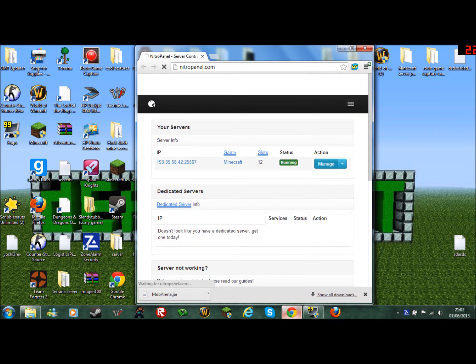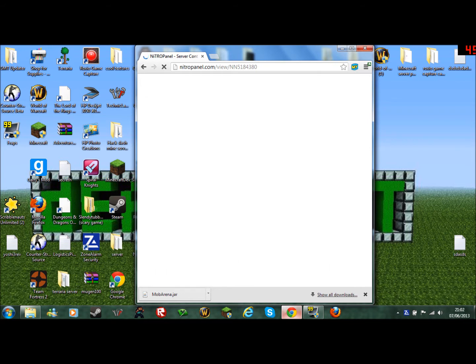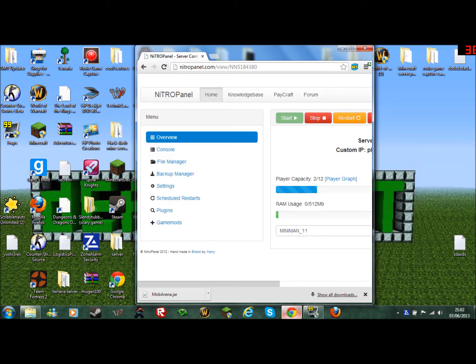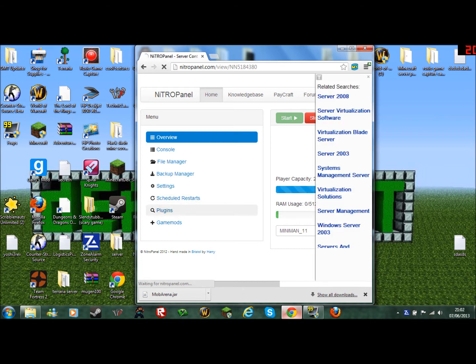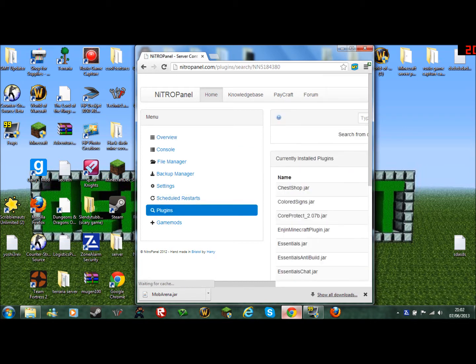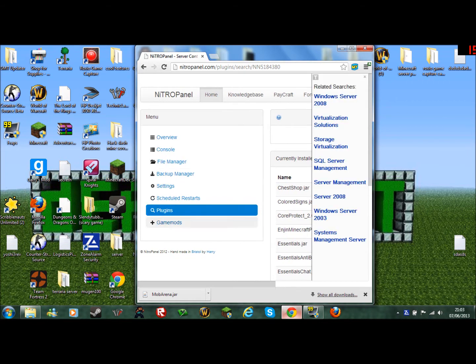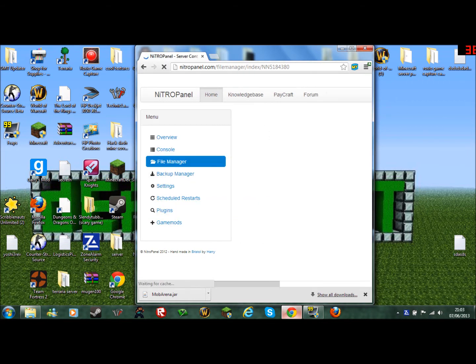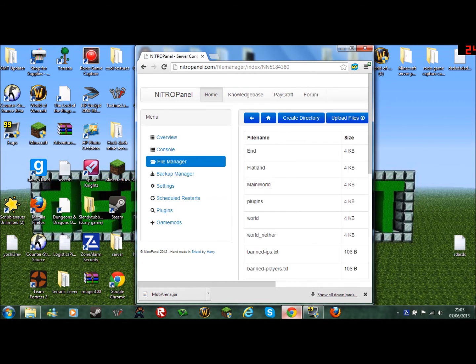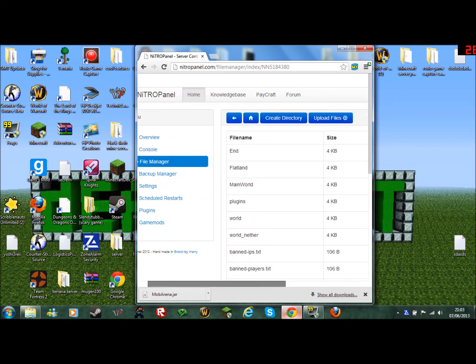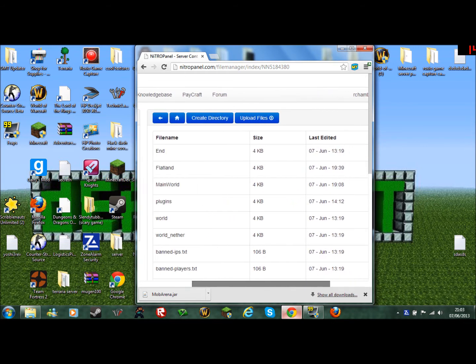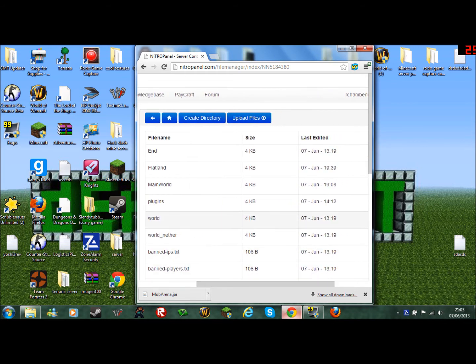Let's go to manage. Right now I have two players online. We go to plugins. No, you don't go to plugins. Actually go to file manager.